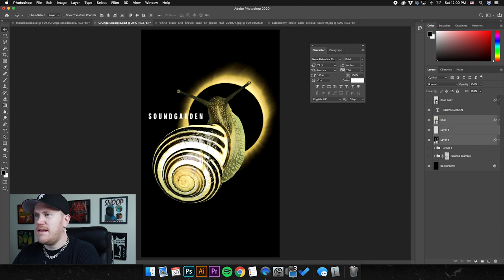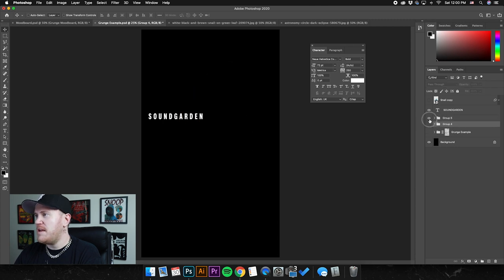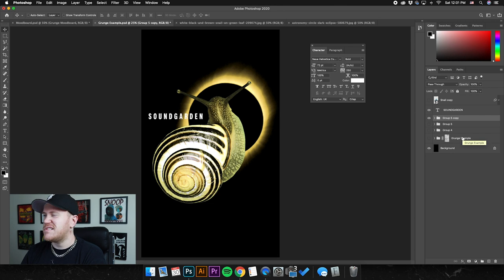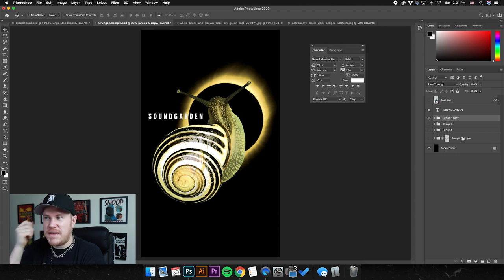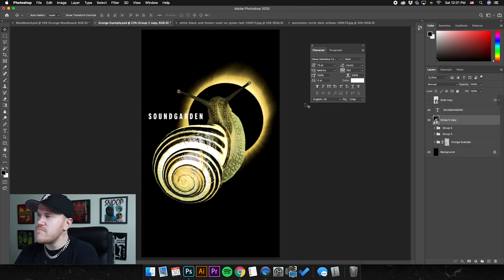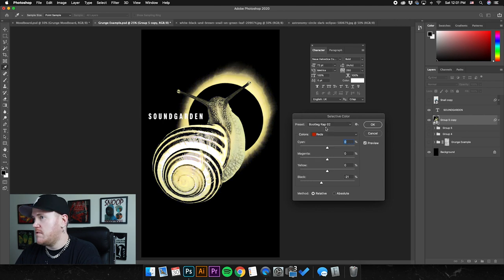From here I want to group all the main imagery together — clicking the top layer, holding Shift and highlighting down to the bottom layer, then Command G to throw them in a group. Then duplicate it right away so we can go back to it if needed. Duplicating and saving — having those scraps you can go back to — is super important when designing. Now I'm going to convert the group to a Smart Object and see what happens if I apply Selective Color again just to experiment.